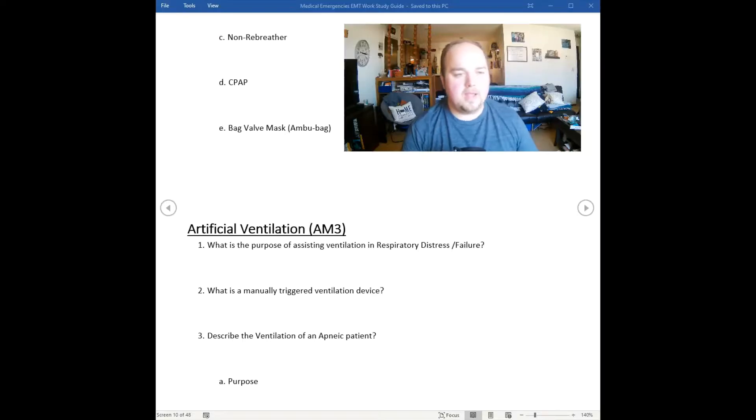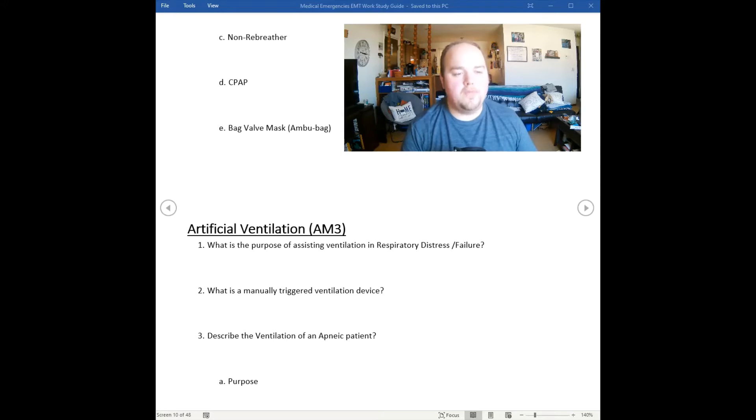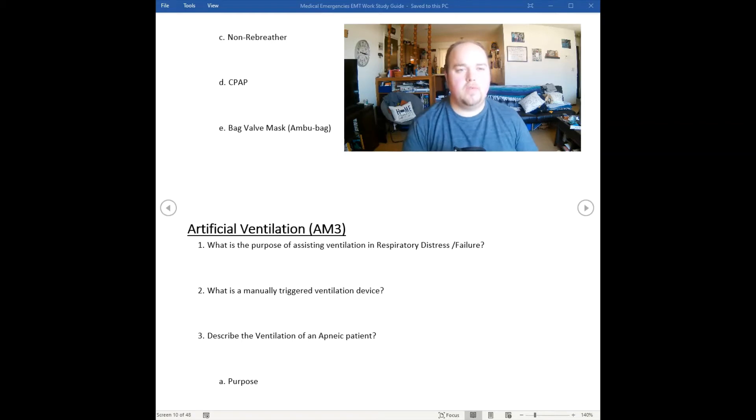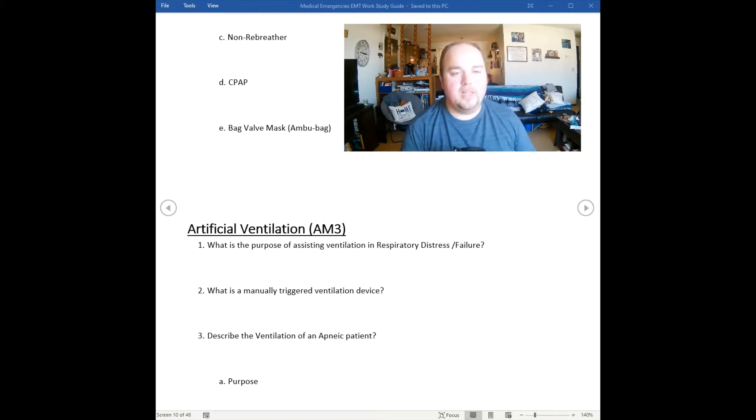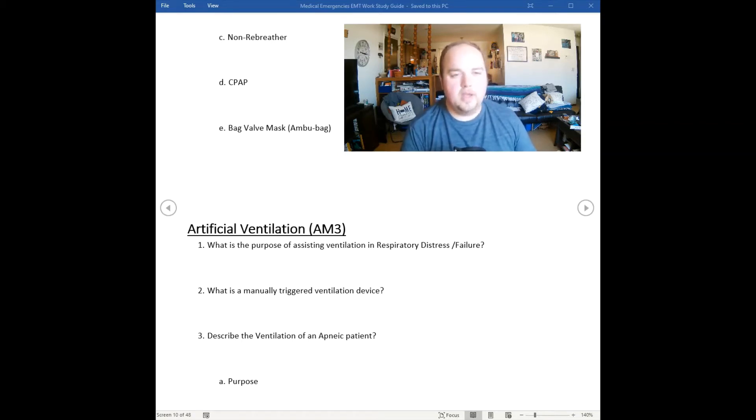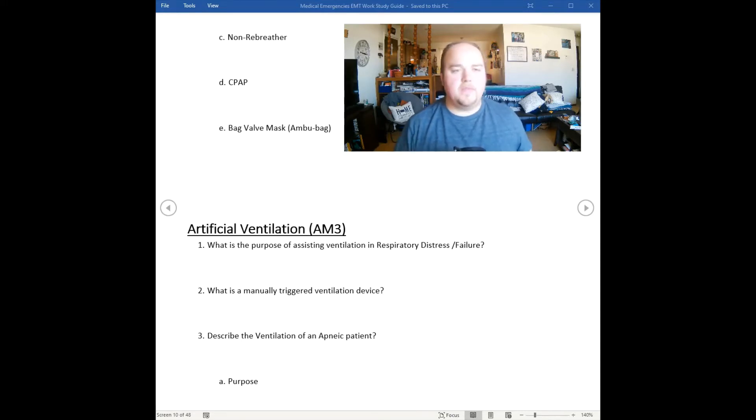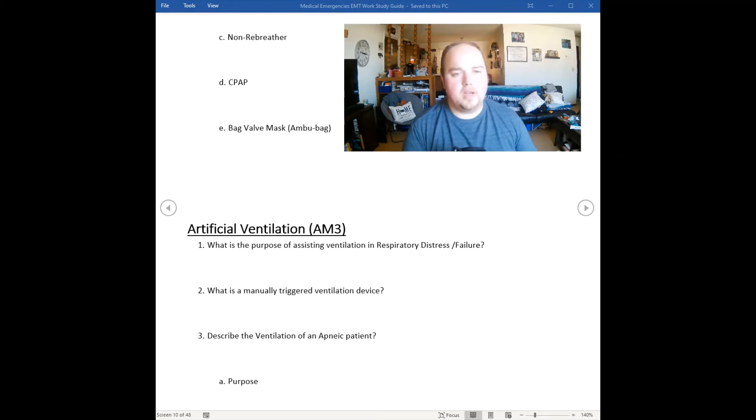Welcome back. Now we're going to move into artificial ventilation. Artificial ventilation is basically when we use our own devices to ventilate a patient who's not breathing, a patient who we might describe as apneic. There are many different devices that we can use to ventilate a patient.